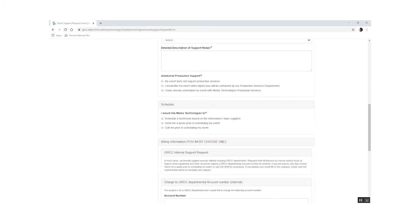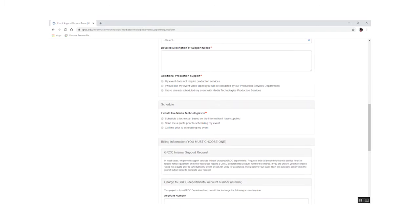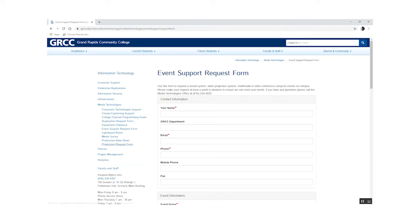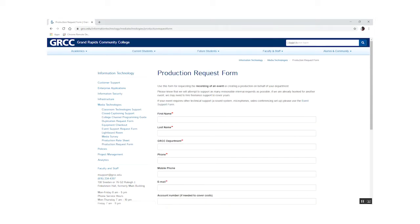There's also a space on the form to request recording of your event if you need it. If you need your event recorded, fill out an online production request form on the same page and fill out all the information on the form. Someone will contact you about the details.